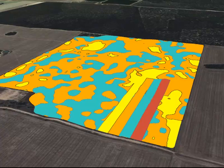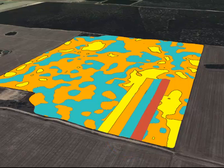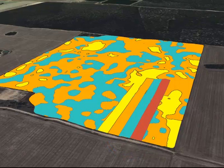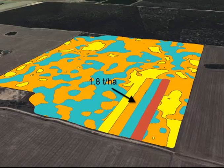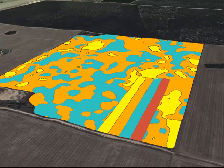In this trial we can see there are four rates embedded in the whole paddock's variable rate application. These rates are 0.6 tonne per hectare, 1.8 tonne per hectare, 4.3 tonne per hectare, and 9.3 tonne per hectare, increasing across the trial as you progress left to right.